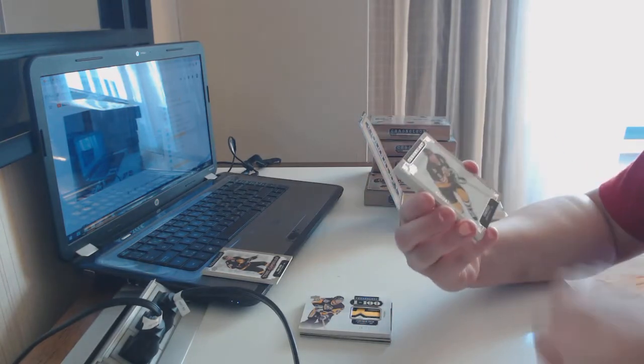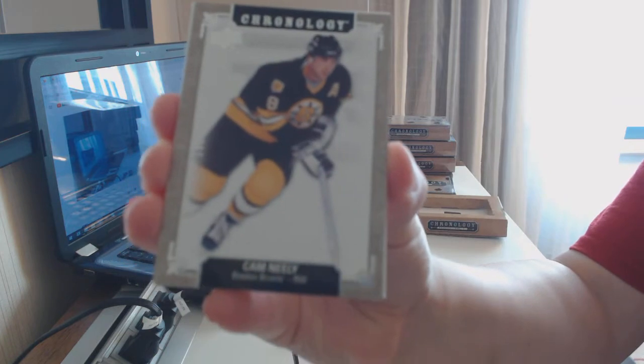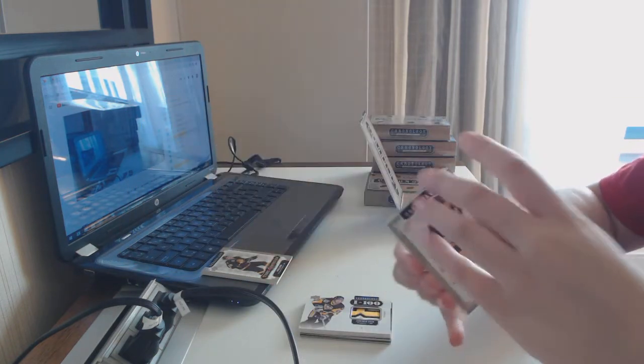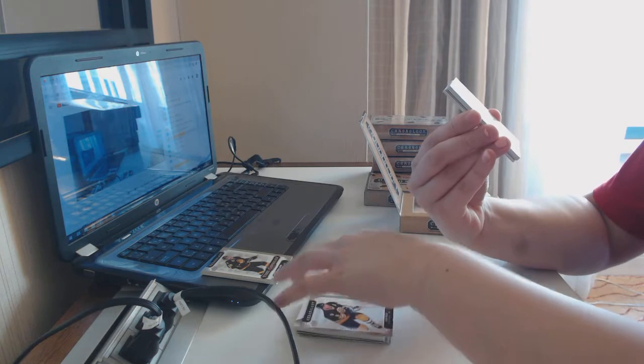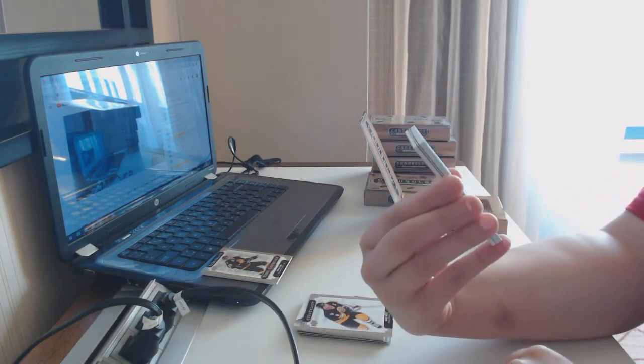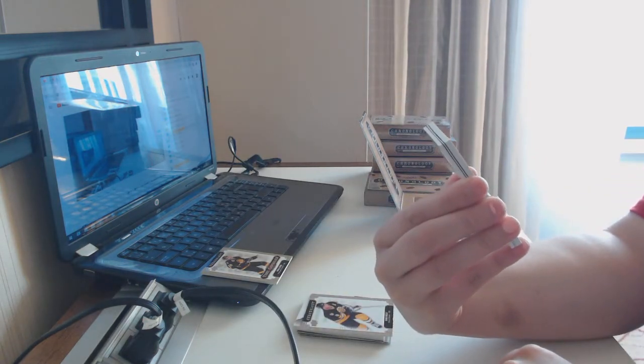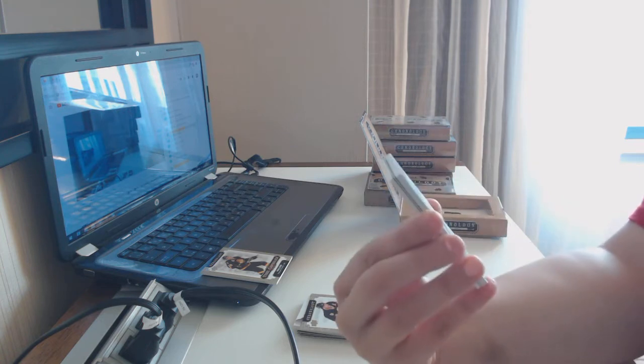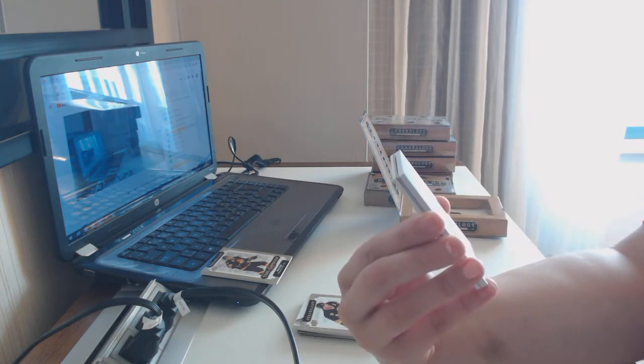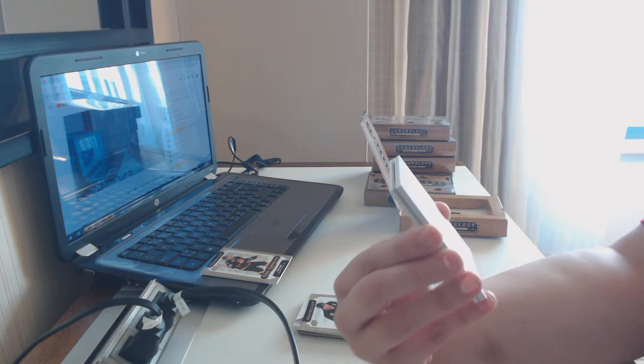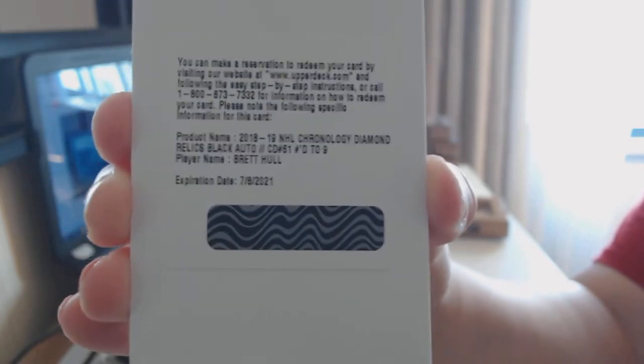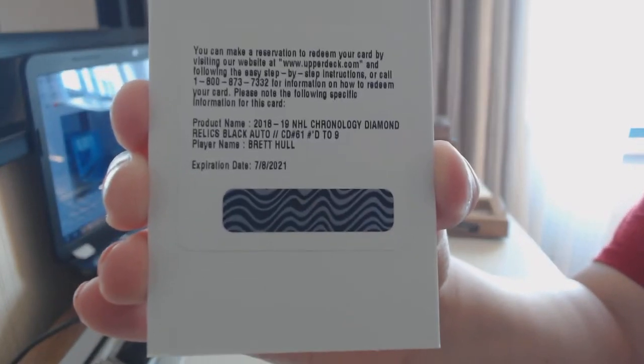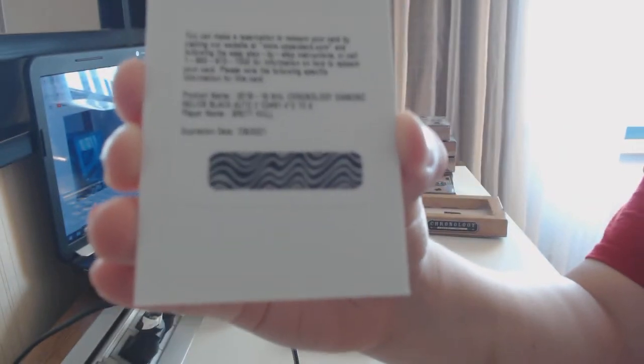We've got a base number to 222 for the Bruins, Cam Neely. Hey, another Bruin. We've got, oh, cool. What team are you for? You don't say. We have a Chronology Diamond Relics Black Auto number 29, Brett Hull. That is pretty darn sweet. I will have to look up the team, but that is awesome.